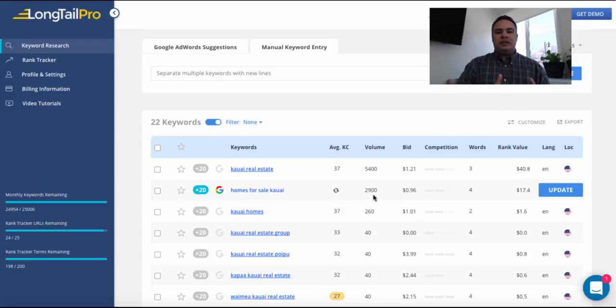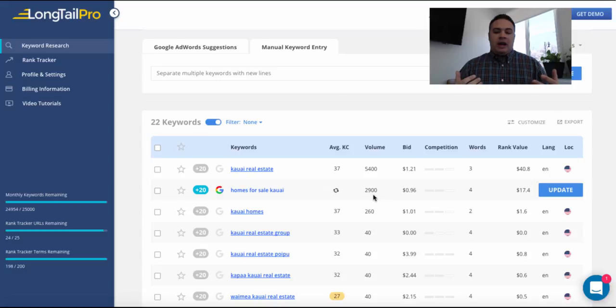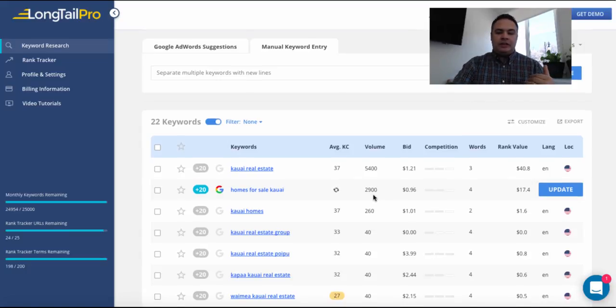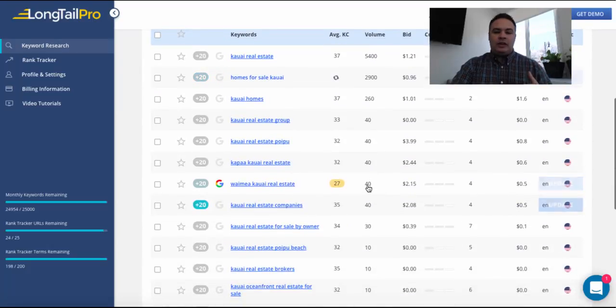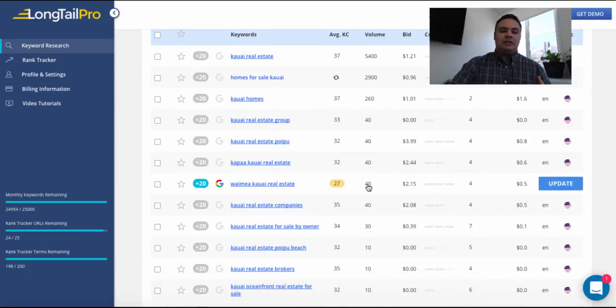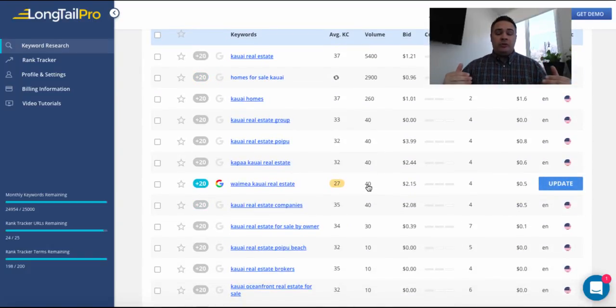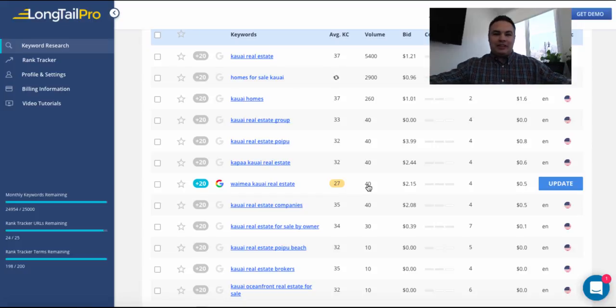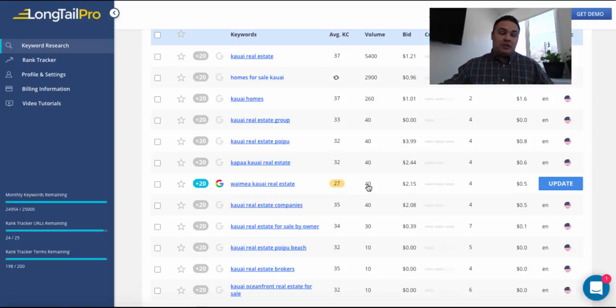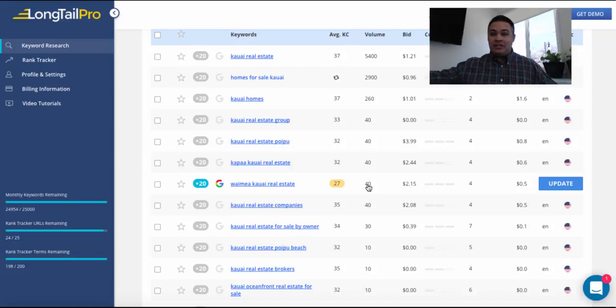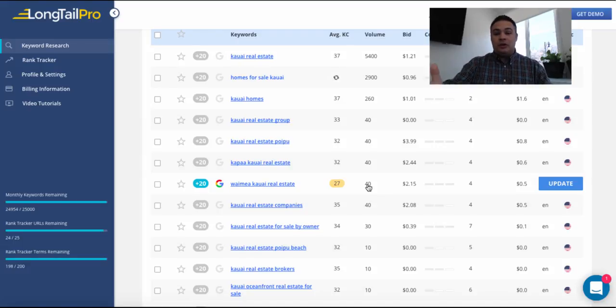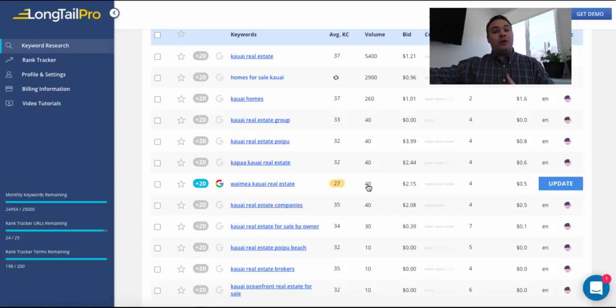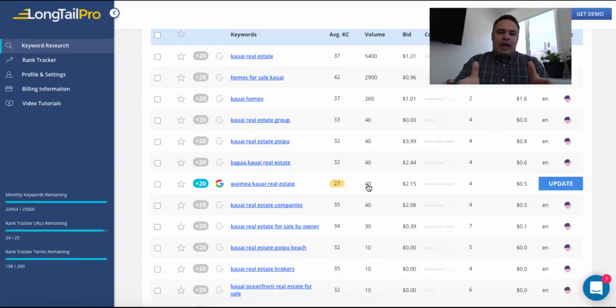And then based on the keyword competition, I'll know if I want to attack that from an SEO standpoint. And if not, I'll just keep moving down until I find one that even still has enough volume for it to matter, specifically like in real estate where commissions are going to be $5,000 to $10,000 on a sale. So maybe it is worth our time because there's high ROI on the other end.